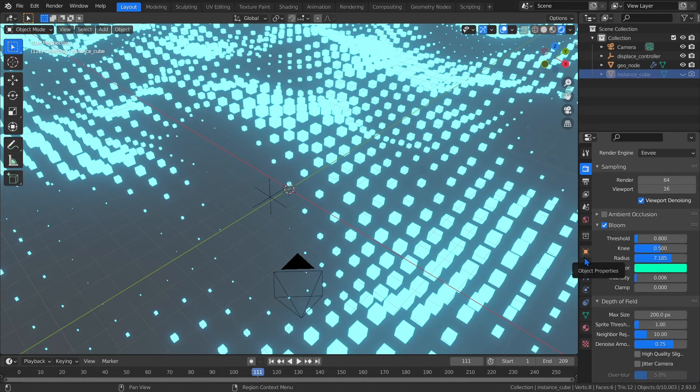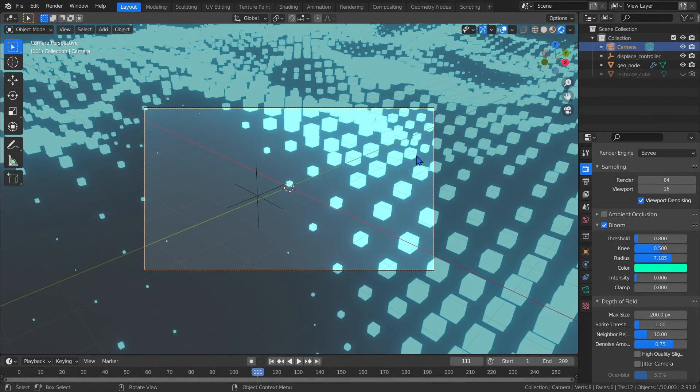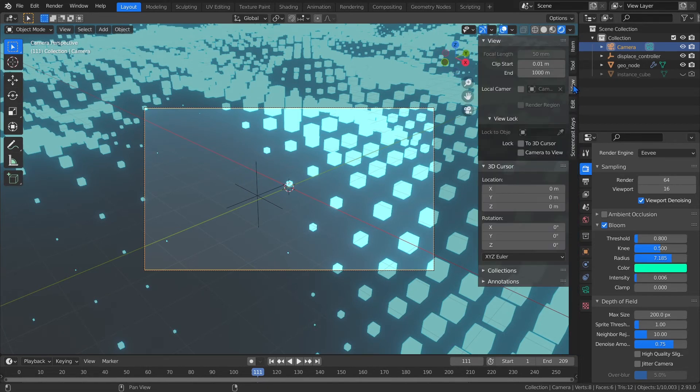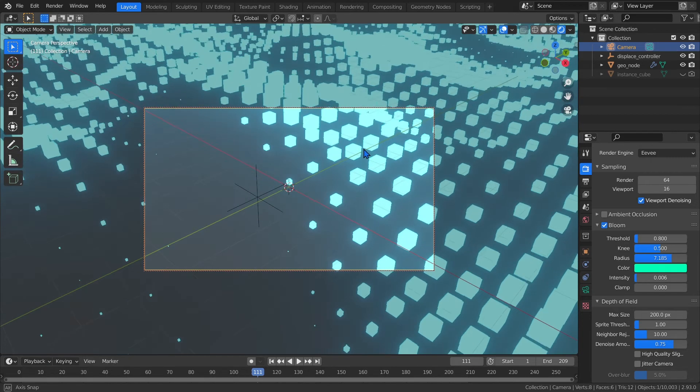Under depth of field, I cranked up the max size to 200 pixels. Now with the camera selected, and your cursor over the 3D viewport, press 0 on the numpad to view through the camera. Then press N to see the end panel. On the view tab, enable camera to view. Then hide the end panel by pressing N again. Now we can move the camera while using our mouse like we normally would.